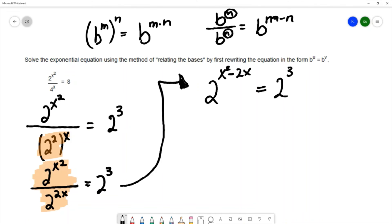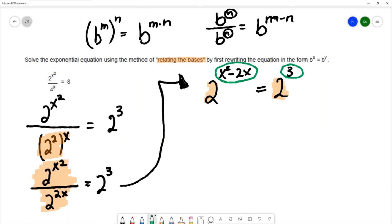Now I've written the equation with the same base on both sides. Using the method of relating the bases — also called the one-to-one property — if the bases are the same, the exponents must be equal. This allows us to write the simpler equation: x² - 2x = 3.